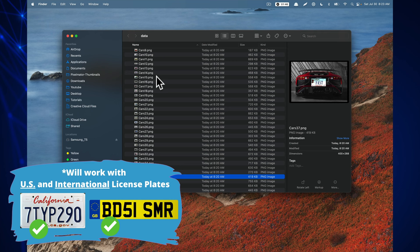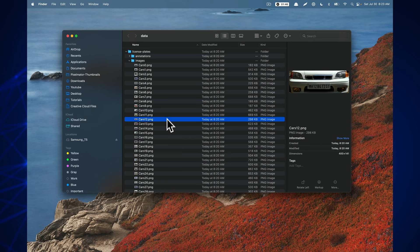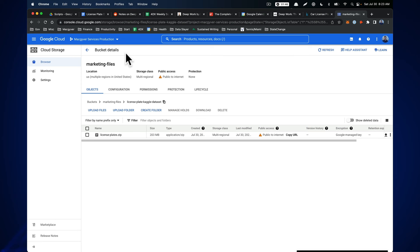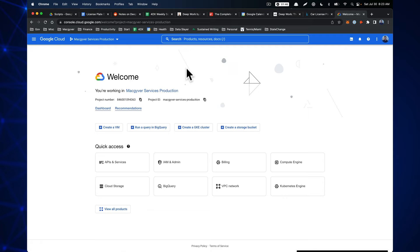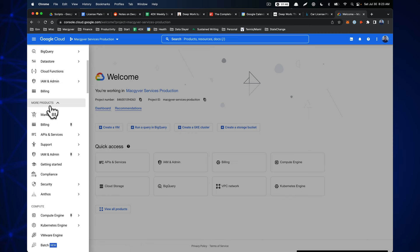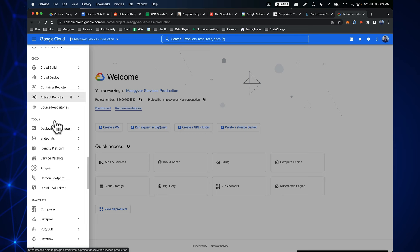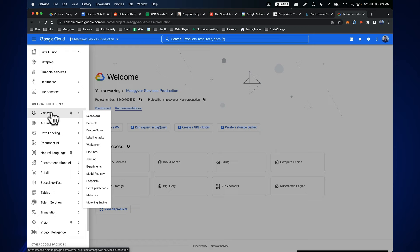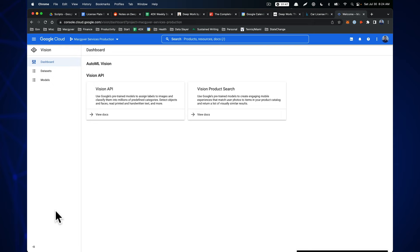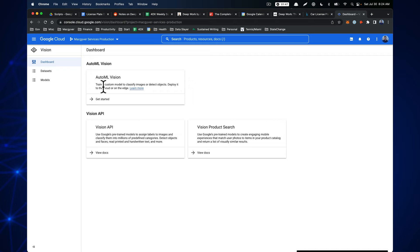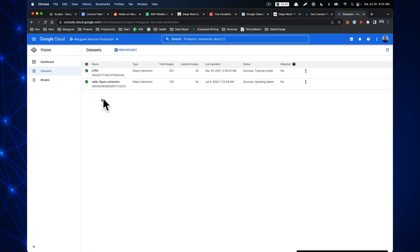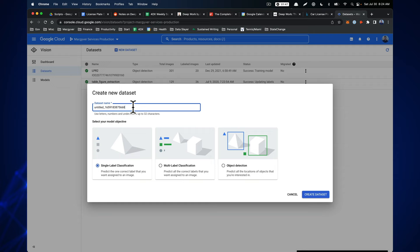Now we want to use AutoML, so I recommend setting up a Google Cloud Platform account. In GCP, we navigate to the Artificial Intelligence section, find Vision, and select AutoML Vision. We click 'Get Started', then 'New Dataset' and name it 'license_plate_detection'.